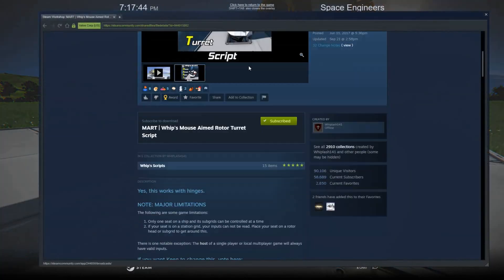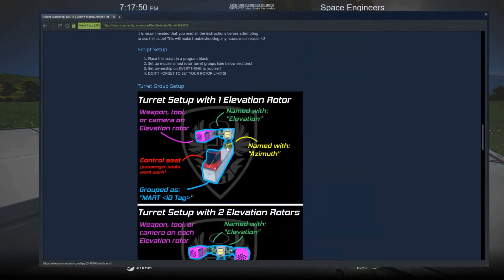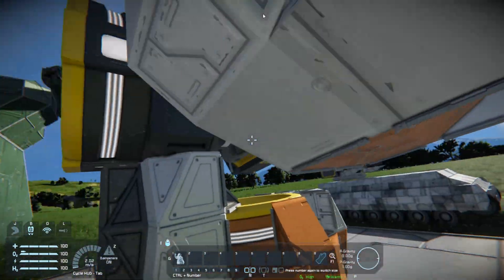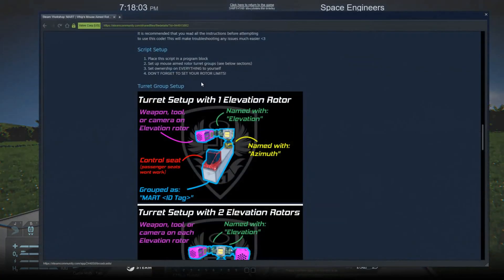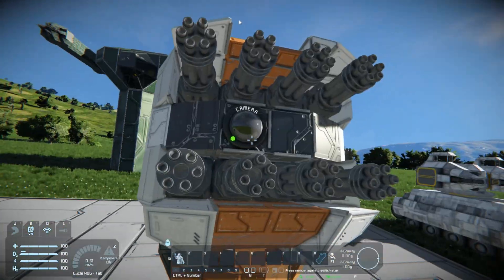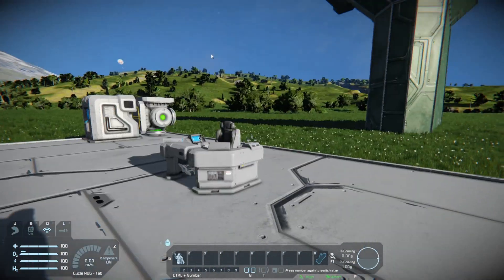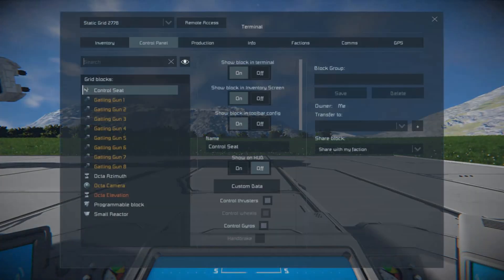Following along here, first off, just like the last one, you need a rotor named Azimuth and a rotor named Elevation. So this would be named Azimuth, this would be named Elevation over here. You need your tools or implementation device on it — so a camera, a tool. In this case I've got both weapons and a camera on this one. And lastly, instead of an AI turret, you need a control seat, and this could be named anything.